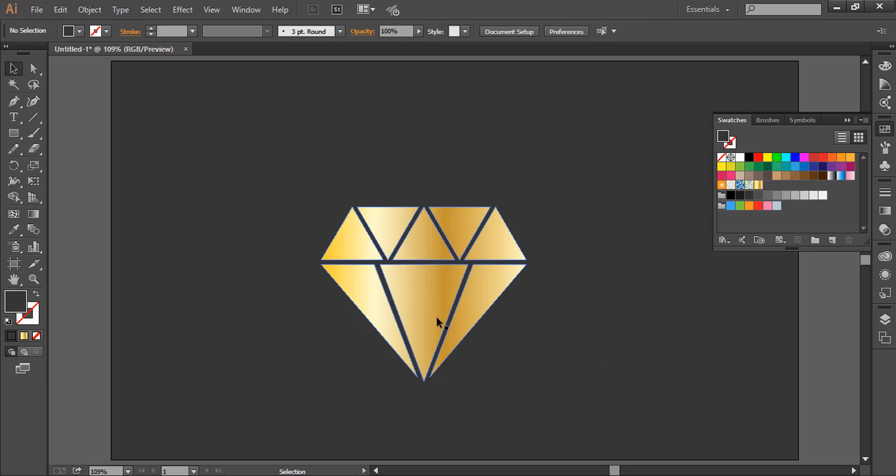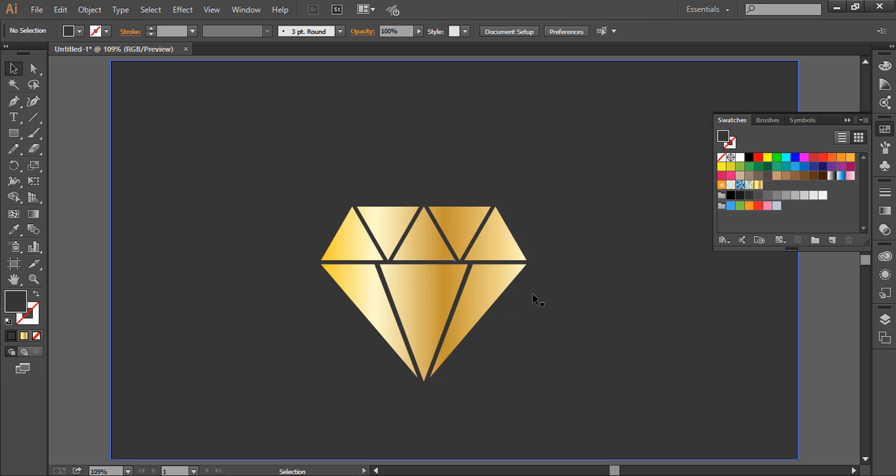So we have this diamond shape made in Adobe Illustrator. Thanks for watching.